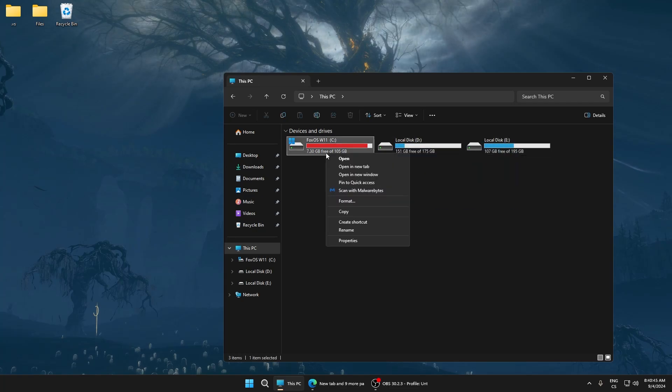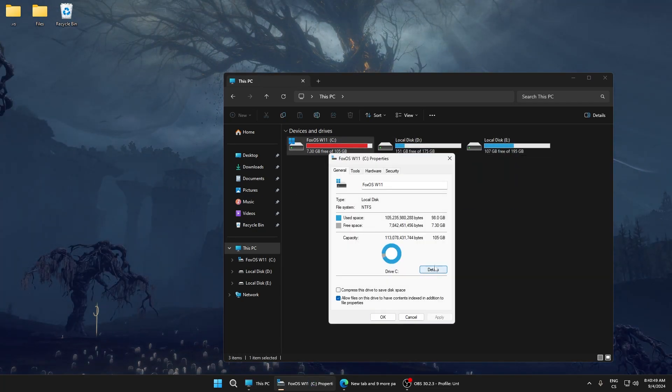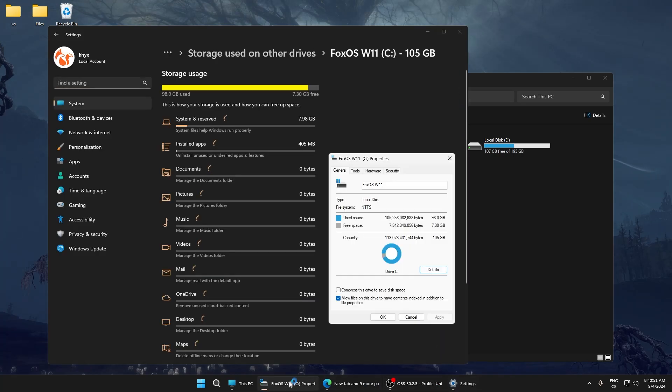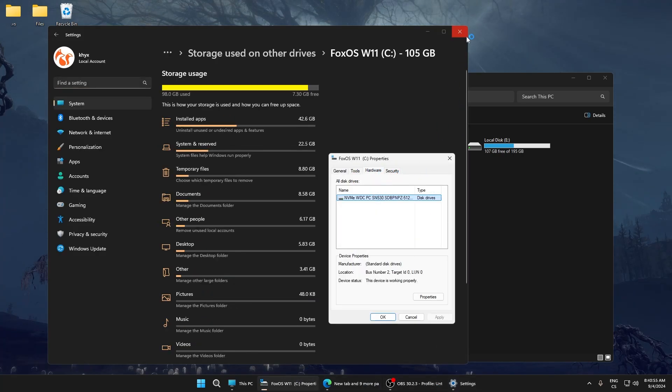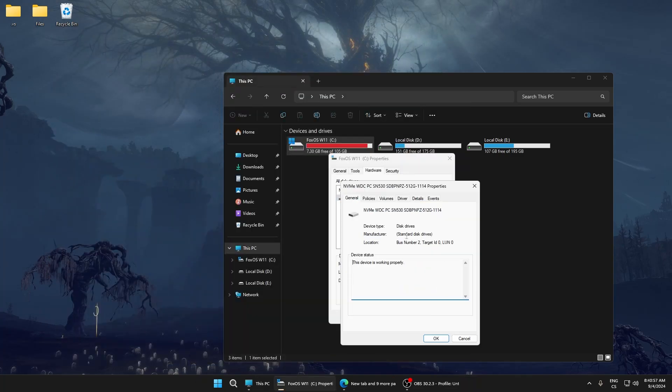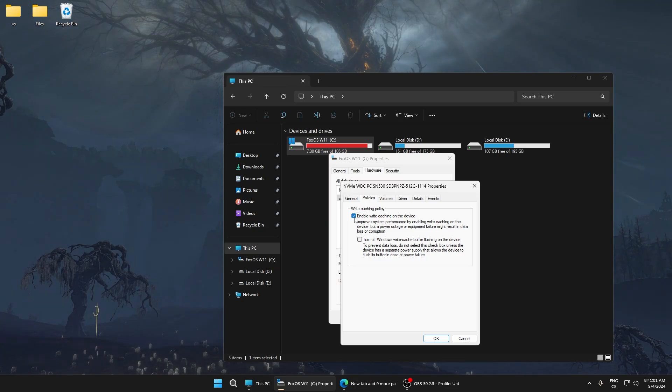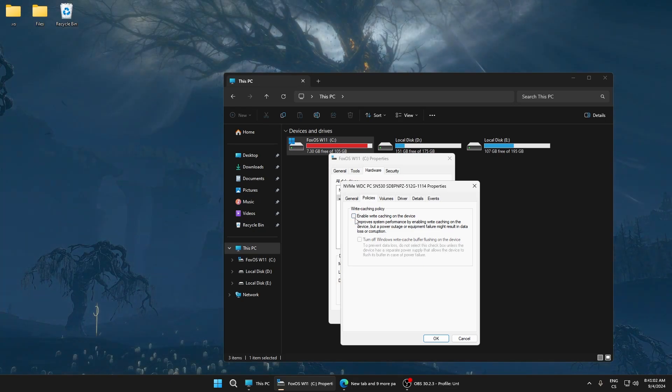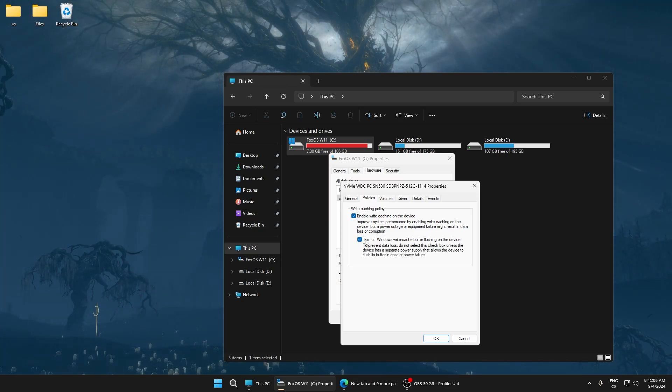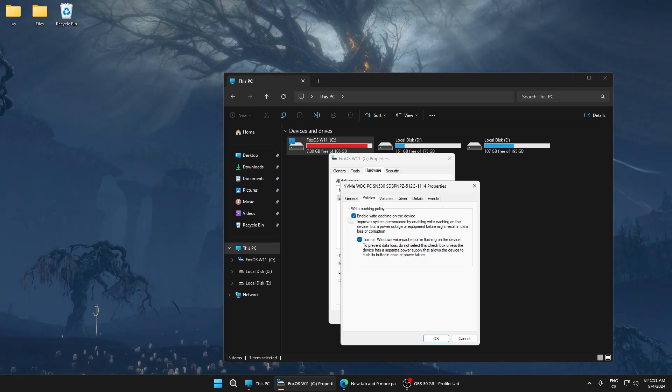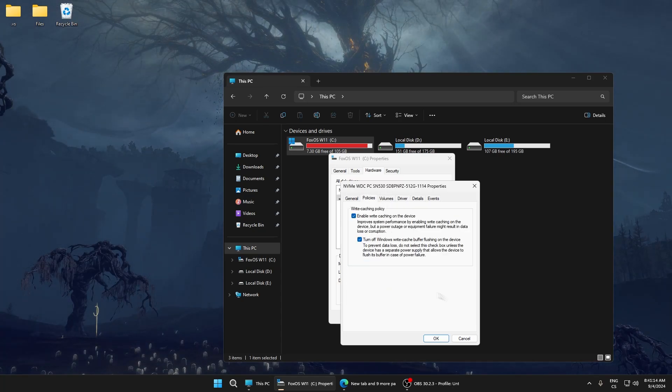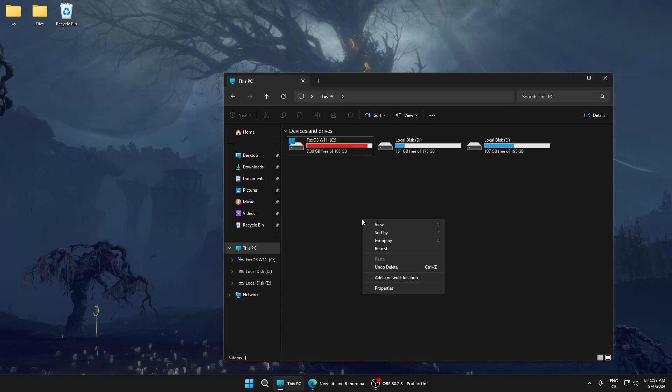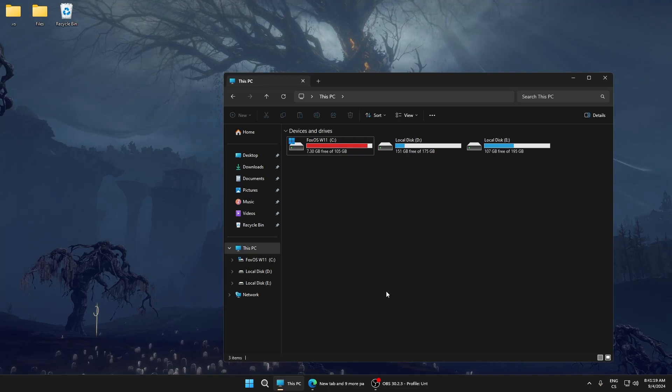Go to Hardware, then Properties. Go to Policies and make sure you have ticked this box. You can also check this, but you definitely need to have this checked because this can really improve performance and is needed. Click OK.